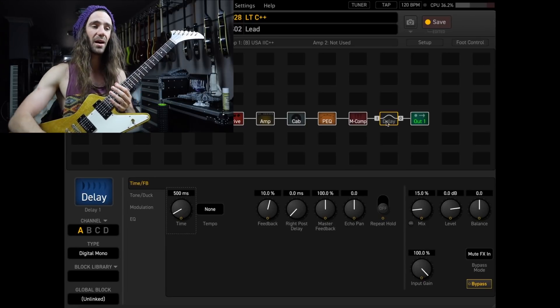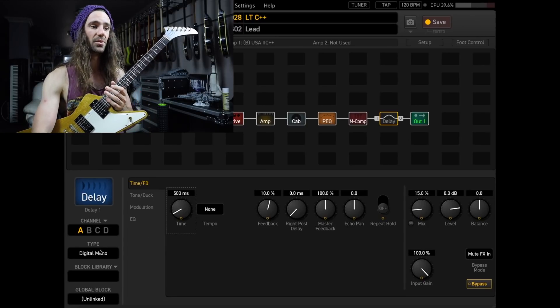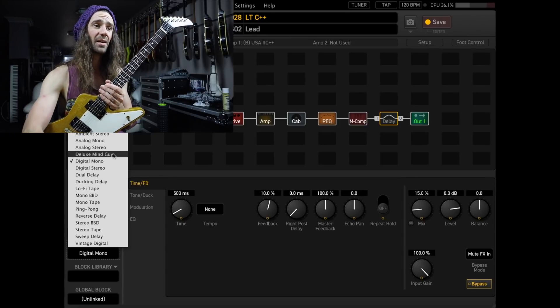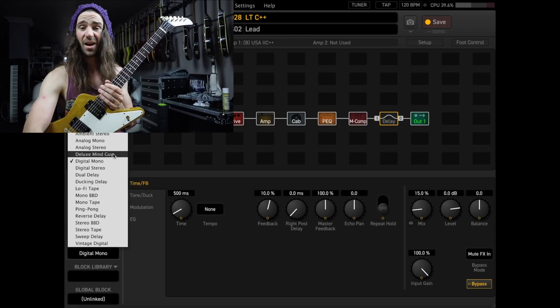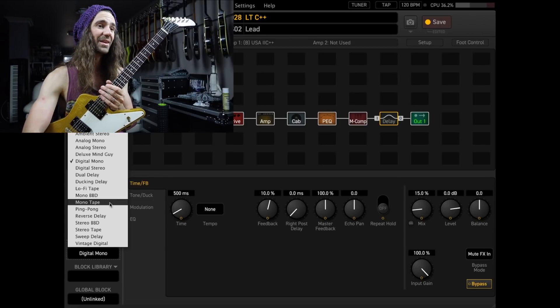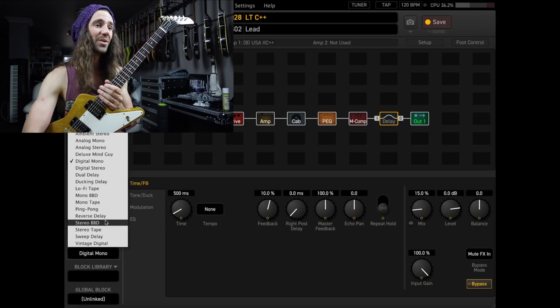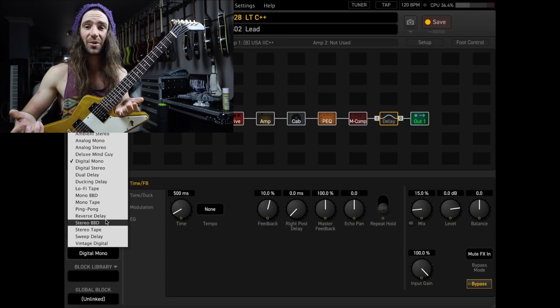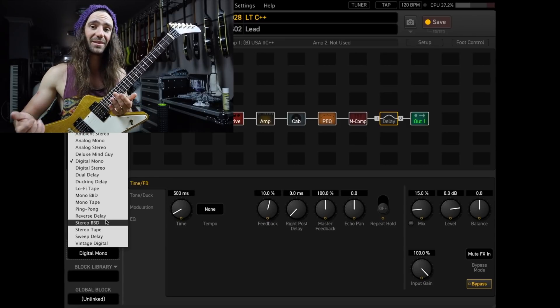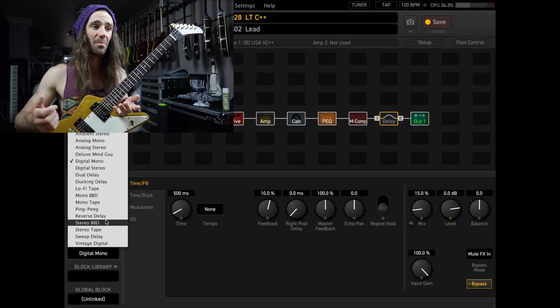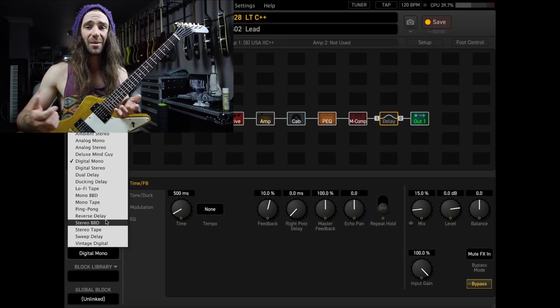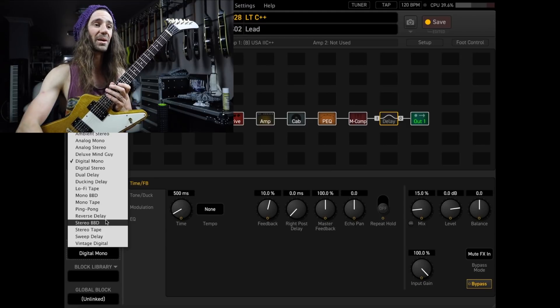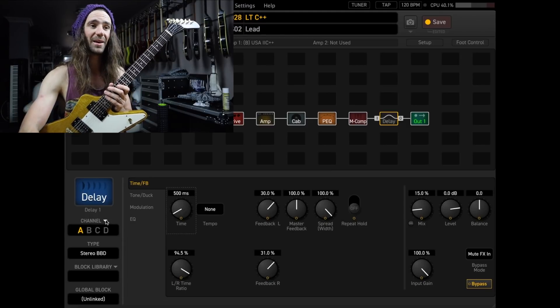Normally, I like to use either the Deluxe Mind Guy delay or the Stereo Bucket Brigade Delay, depending on whether I'm playing in Stereo or Mono. I'm playing Stereo at the moment, so let's go with the Bucket Brigade Delay.